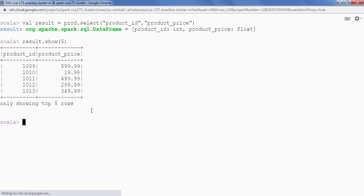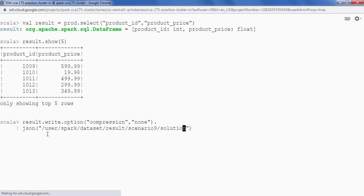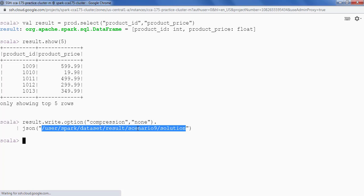We have to save this data in HDFS in JSON format with no compression. So I am going to say result dot write dot option. Inside option I will say compression none, then dot JSON, and let's specify the path here. My path will be set and we are done.